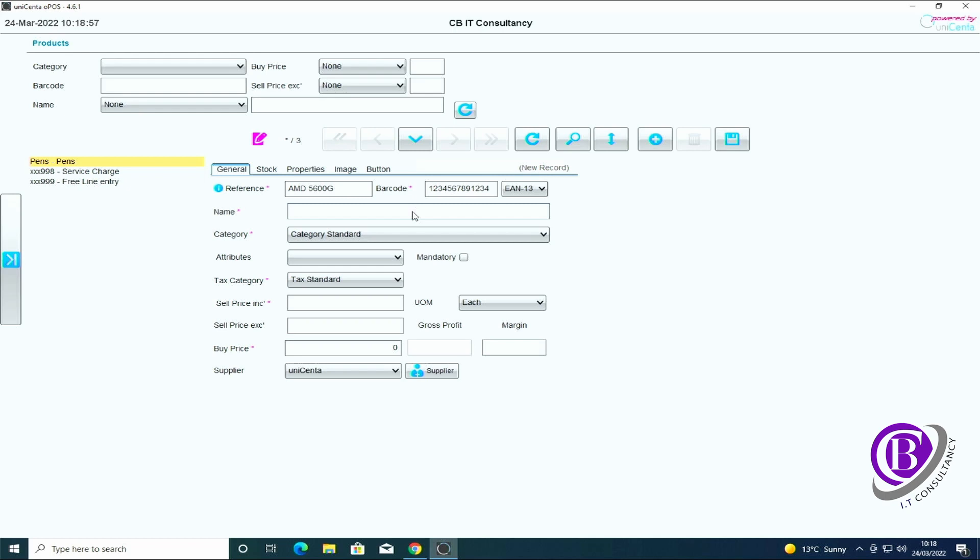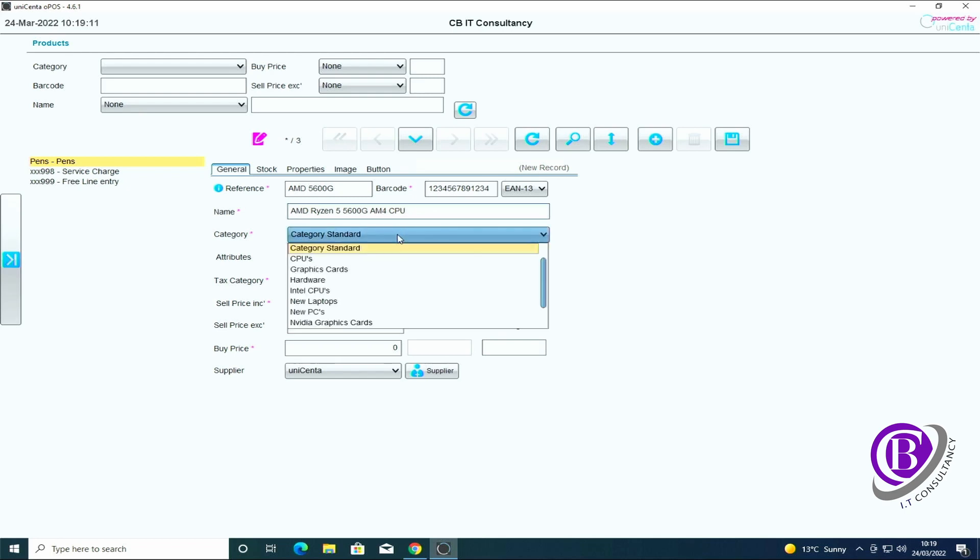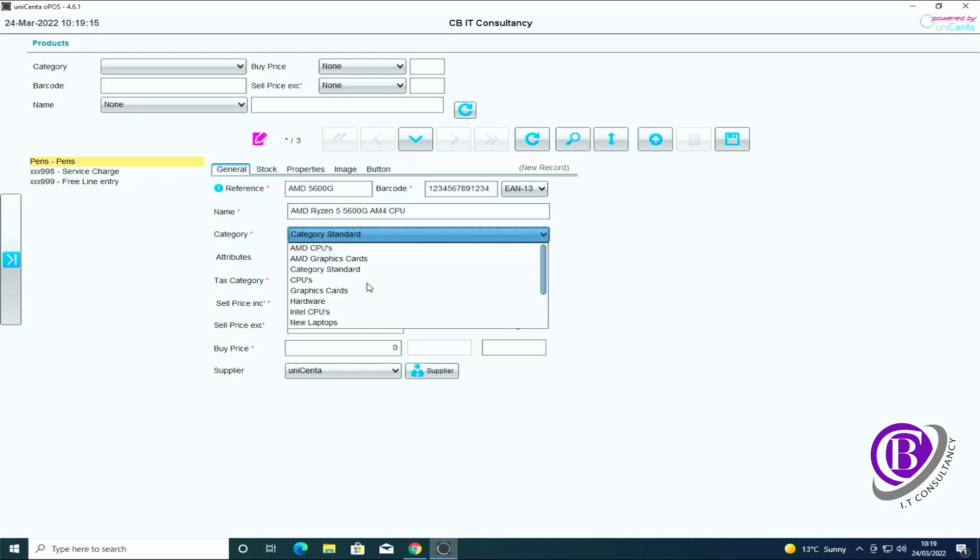Okay, that's not the correct barcode. If that barcode did exist, when I scan it on the system it will pull through this item. I can then put in the actual name of this device so it's an AMD Ryzen 5 5600G AM4 CPU. We then select which category we want it in, so this is an AMD CPU.